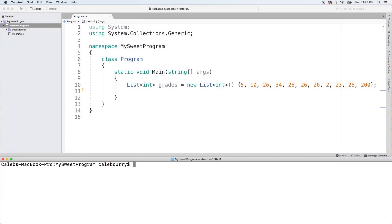Hey, what's going on guys? This video I just wanted to talk about how you can compare two lists to see if they have the same values.